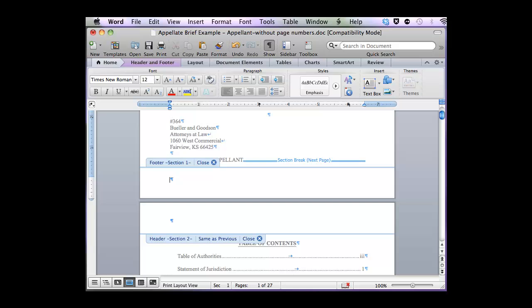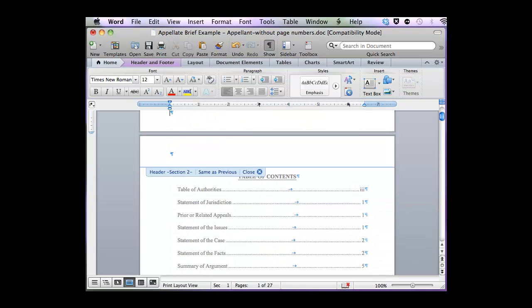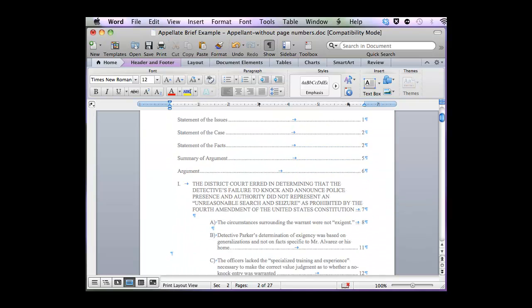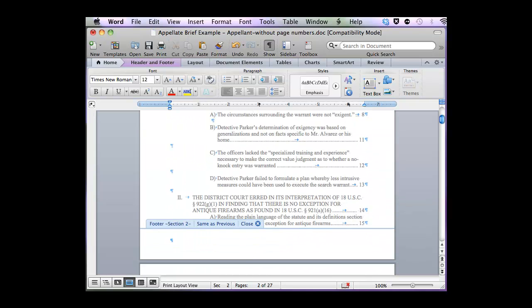If I scroll to the very first page of Section 2 at the footer, this same as previous tells me that this is still linked to the previous section. If I don't remove this, this will mess up my page numbering.